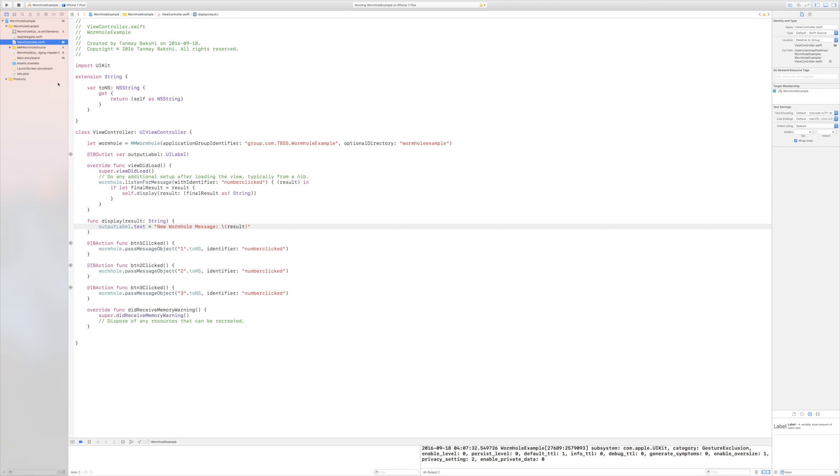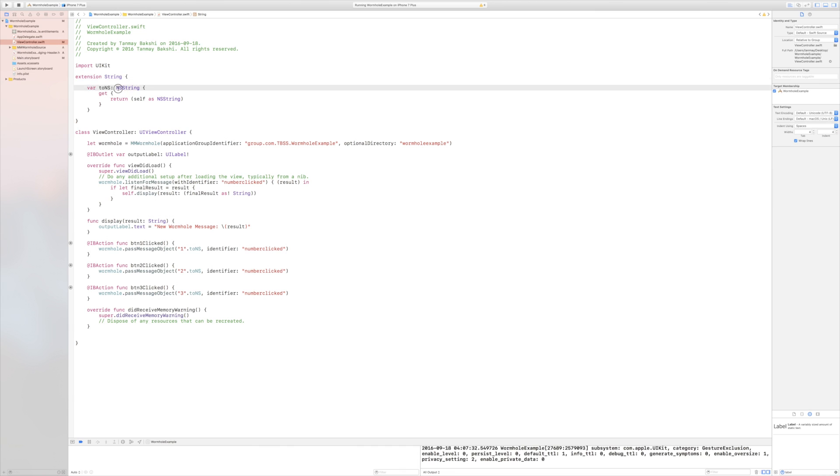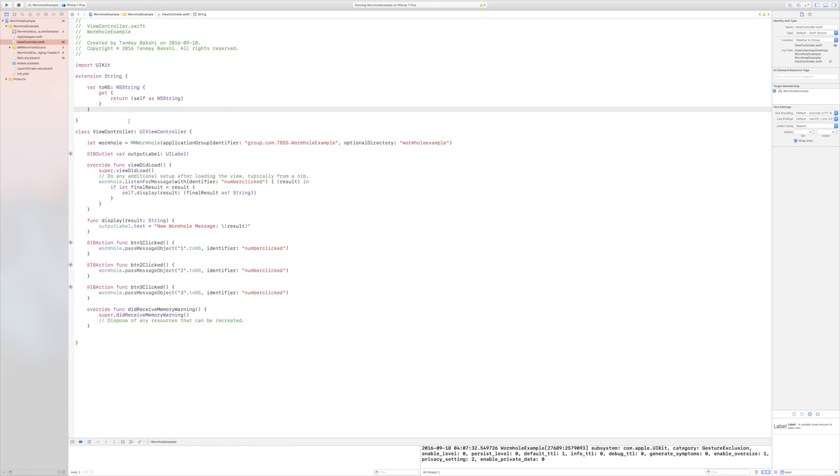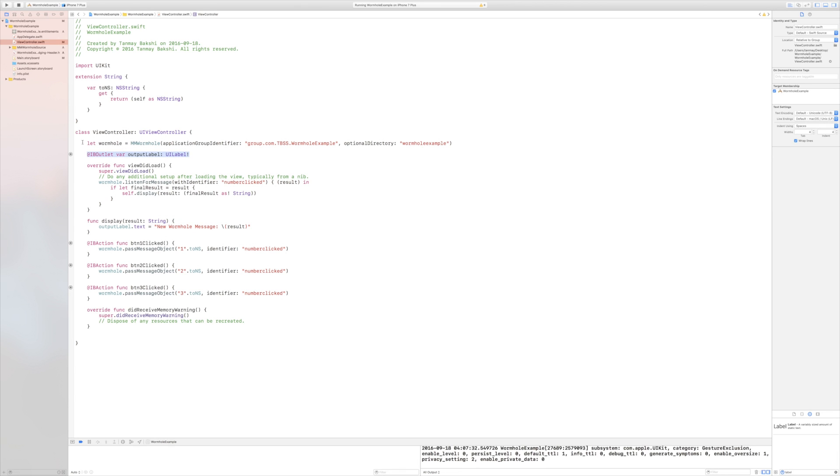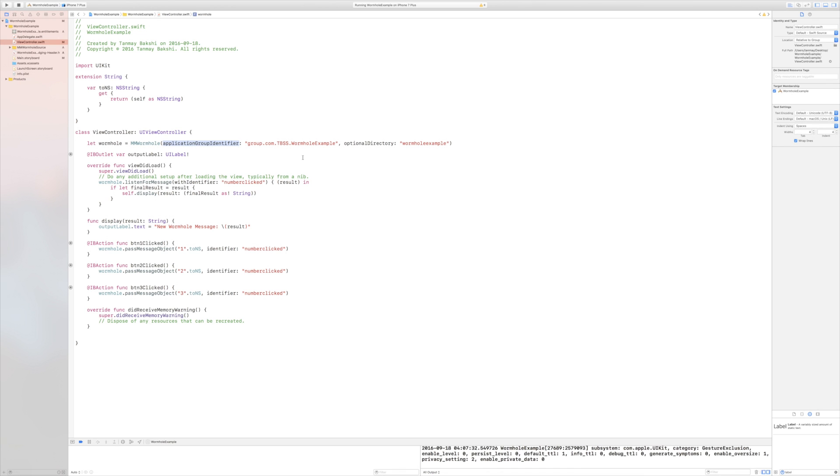Then you can go into your Swift file, which in this case is viewController.swift. And just for simplicity, what I've done is I've created an extension to the string class. And basically, I've created a computed property called toNS, which returns an NSString. And so basically, it just returns self as NSString. And so essentially, in my viewController class, I do have the IBOutlet for the output label, but I have also created a constant called wormhole. And this is a new type of MMWormhole, which again, we are importing from our bridging header. And I'm giving it the group identifier for the app group that I just created. And then an optional directory of wormhole example.